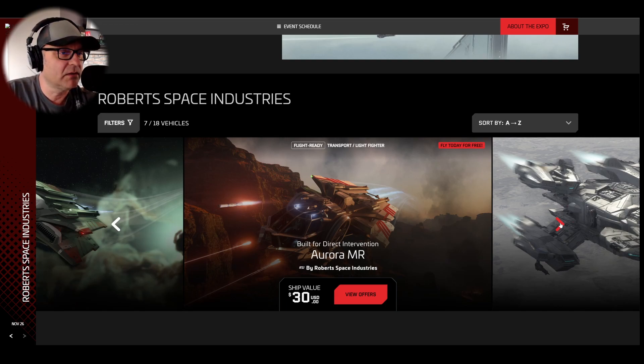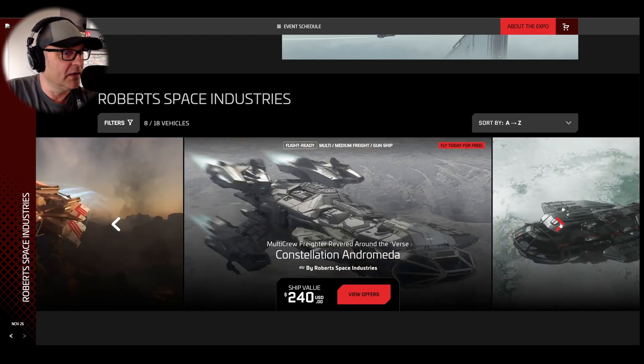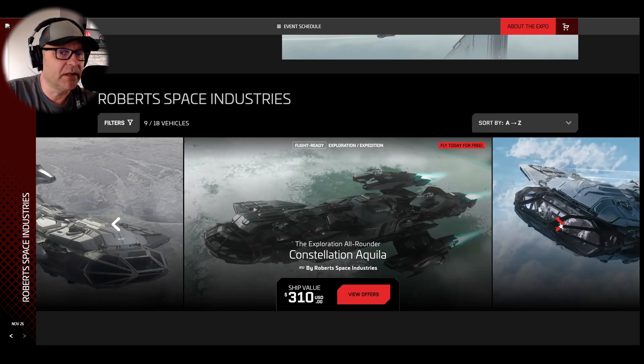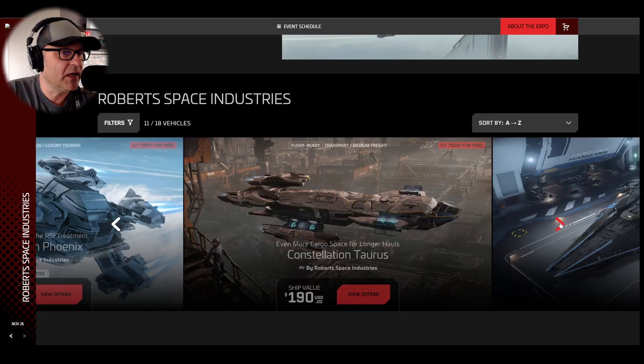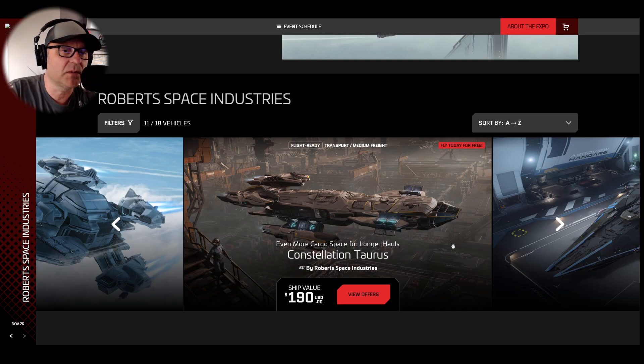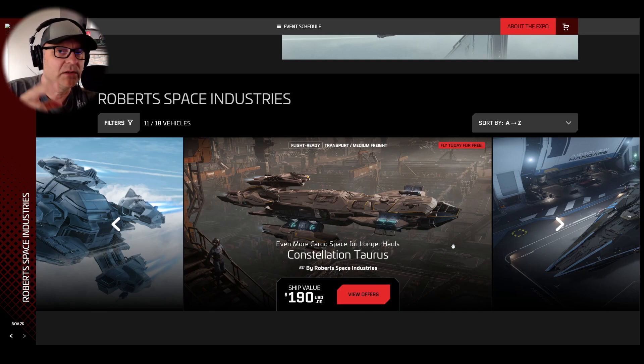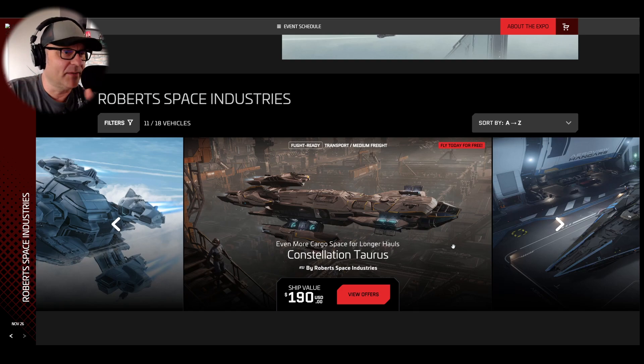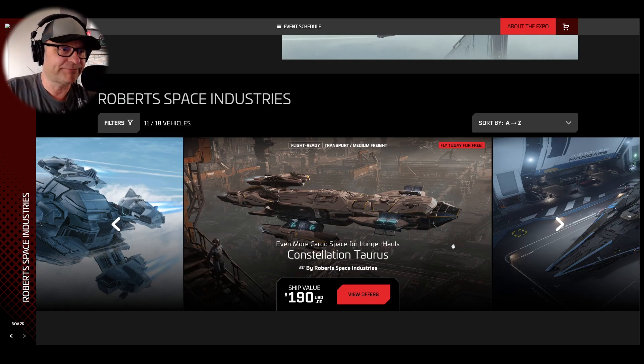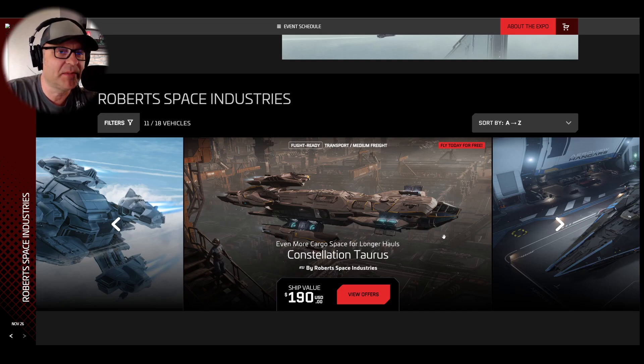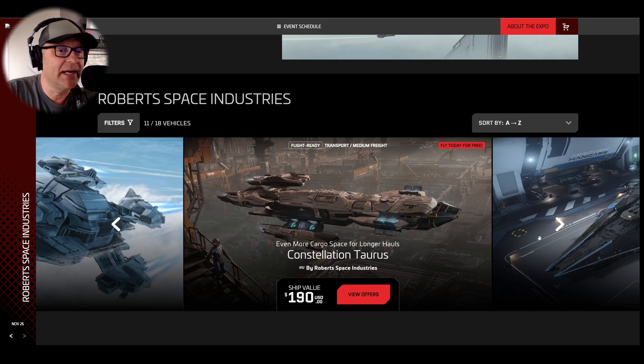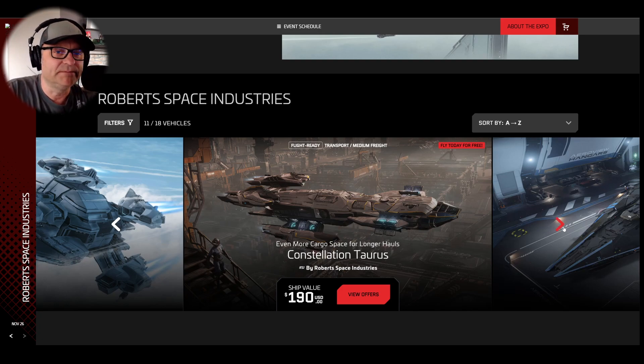I started actually with the Aurora MR. The Constellation series, great ships. I love them. I do own the Taurus and I will keep the Taurus. I'm so happy with this ship. Transport two ground vehicles. You have a little brig in the back where you can transport criminals. Shielded, not detectable. Great ship. Good for mining if you go mining with the ROC, for example.